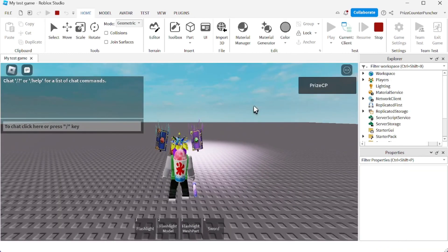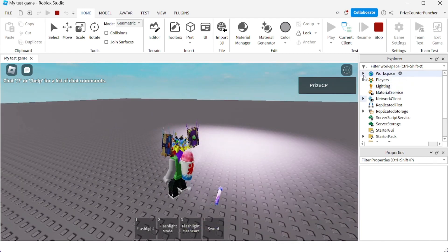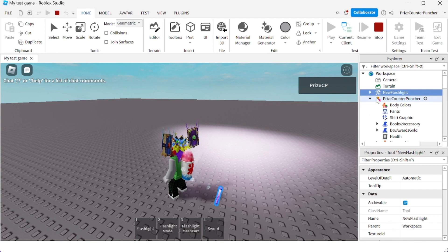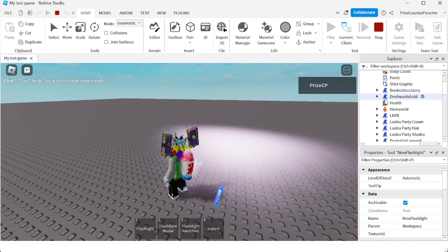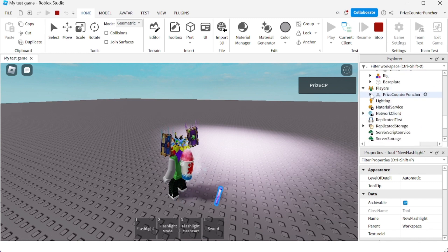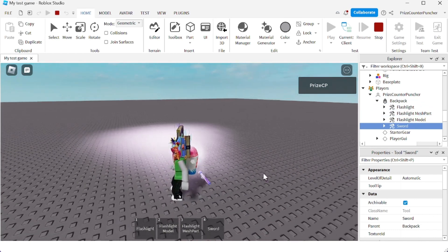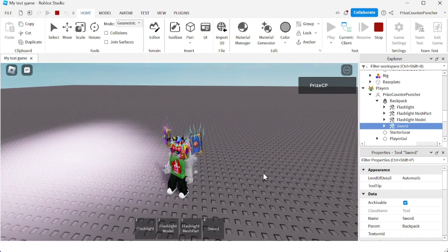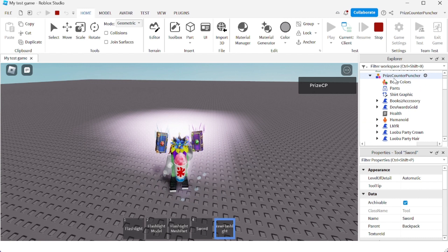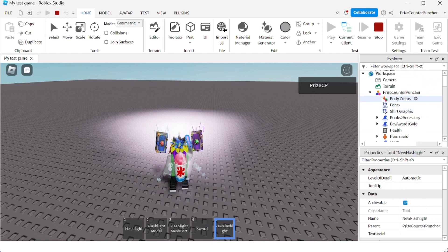Now if we play test, I only have four tools inside my backpack. If I expand the Workspace in the Explorer, you're going to see the new flashlight there. If I expand my player's character, you just see the regular character items — no new flashlight. Now let's see what happens when I go and grab this flashlight tool. Now I have the new flashlight, but it's not in my backpack yet — it actually goes under my character.